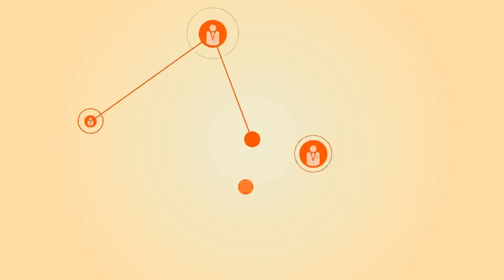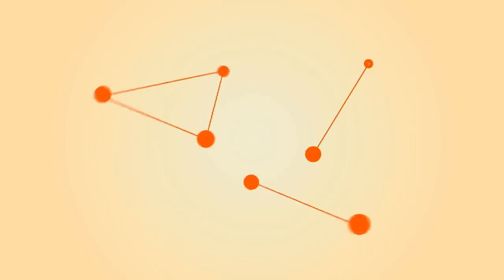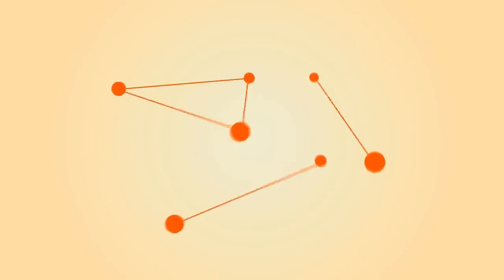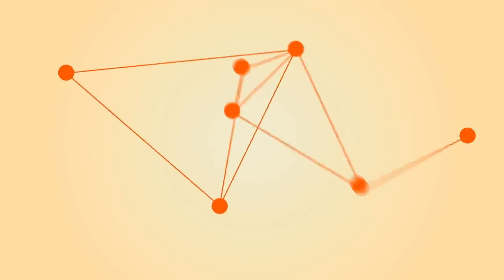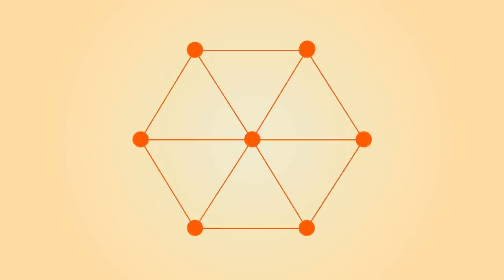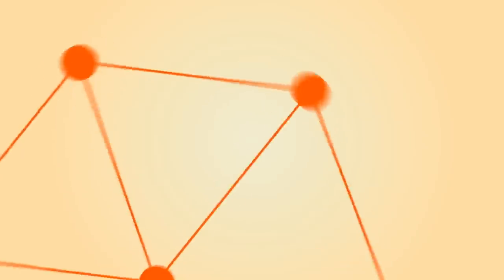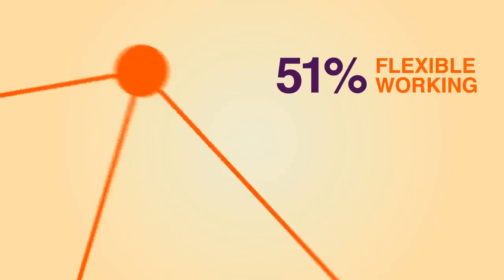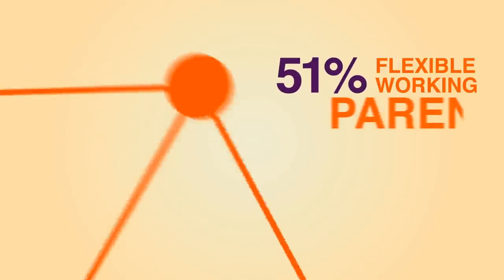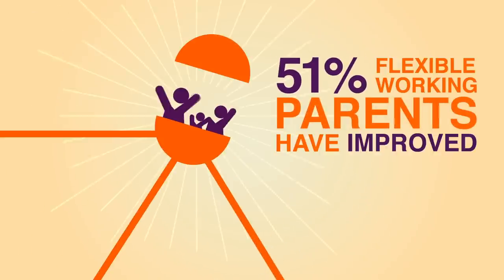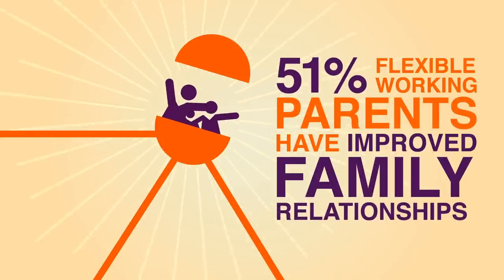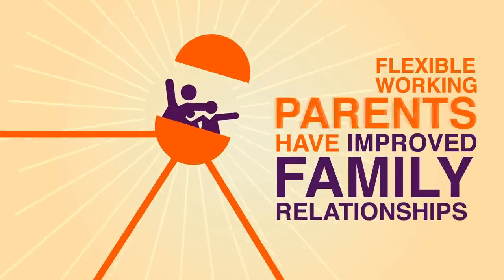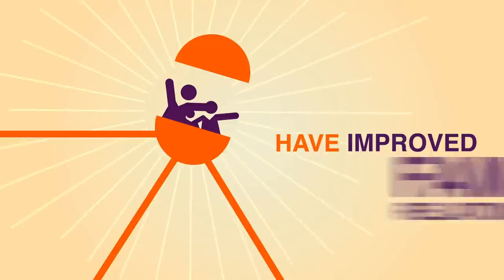Mobile workers are more connected, more motivated, more productive and get more quality time with family and friends. With over half of working parents saying family relationships improve whilst working flexibly.